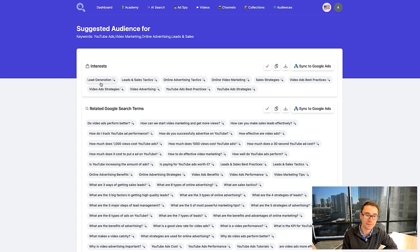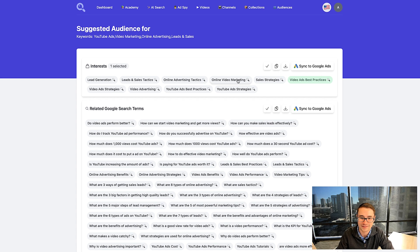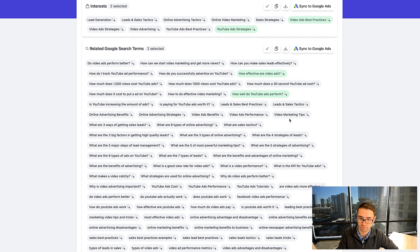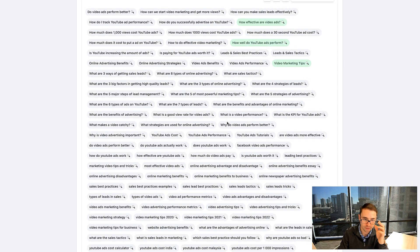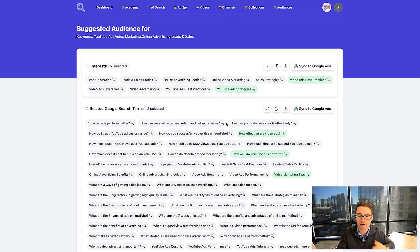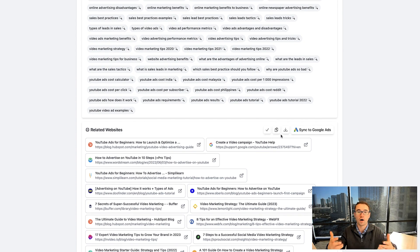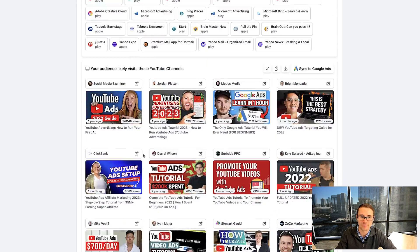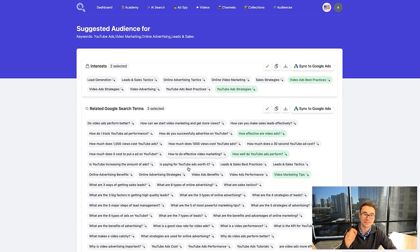Once this loads, take a look — people who are interested in lead generation, leads and sales tactics, online advertising tactics, video ads best practices, YouTube ad strategies. It's done a really good job finding additional keywords. Down here: how can you make sales leads effectively? How effective are video ads? How well do YouTube ads perform? Video marketing tips. Every time you do a search, you're going to find different keywords. You can sync these to Google, copy them over, and create audience segments based on the AI. You have even more different related websites, all of these different apps, and YouTube channels that people are watching — and you can sync all of those as well.